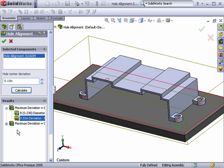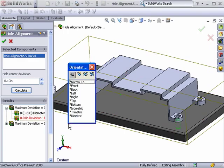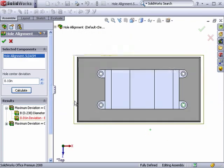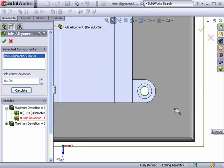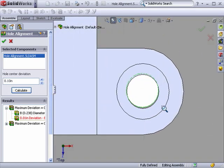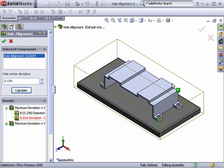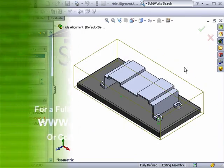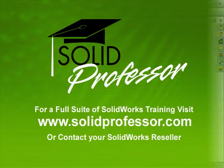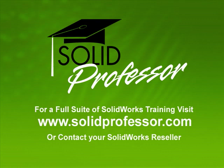With this information, I can now decide if I need to edit one of the parts or check the mates I've used to position the components. Looking down from a top view, I can see how the designer might have had a hard time finding the misalignment if they'd only inspected it visually. The Hole Alignment feature makes this much easier.